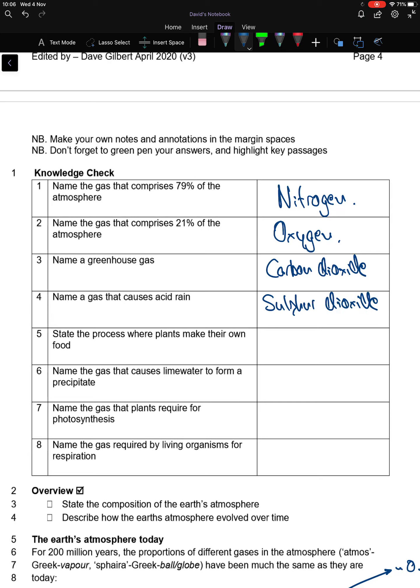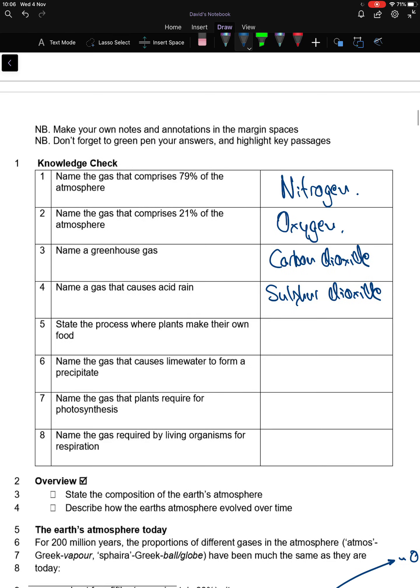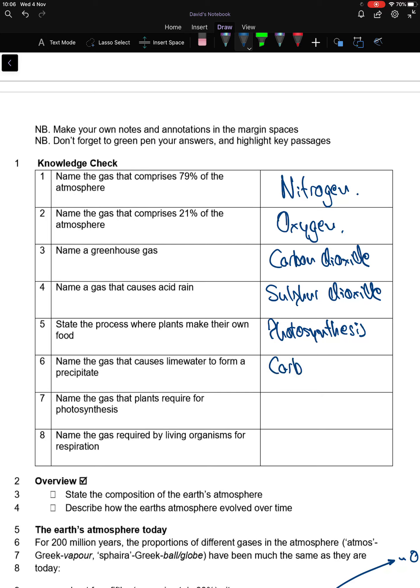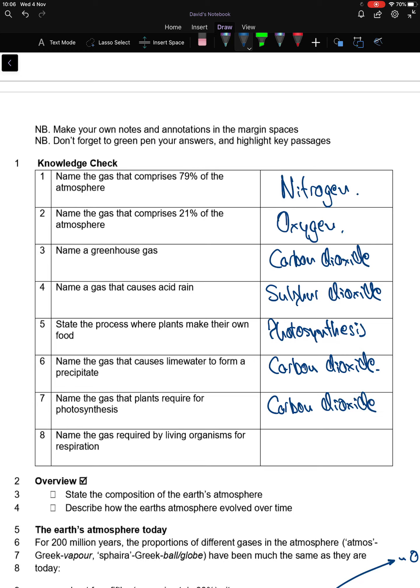State the process where plants make their own food. You should find that to be photosynthesis. Name the gas that causes limewater to form precipitates: carbon dioxide. Name the gas that plants require for photosynthesis, also carbon dioxide. Name the gas required by living organisms for respiration: oxygen.